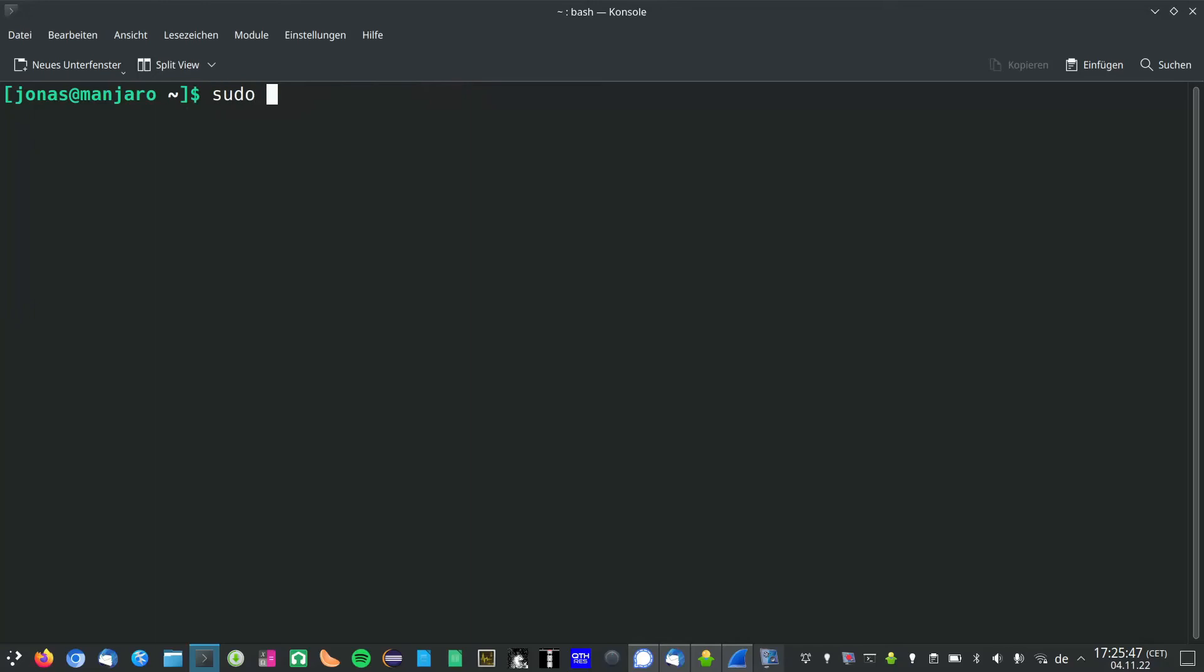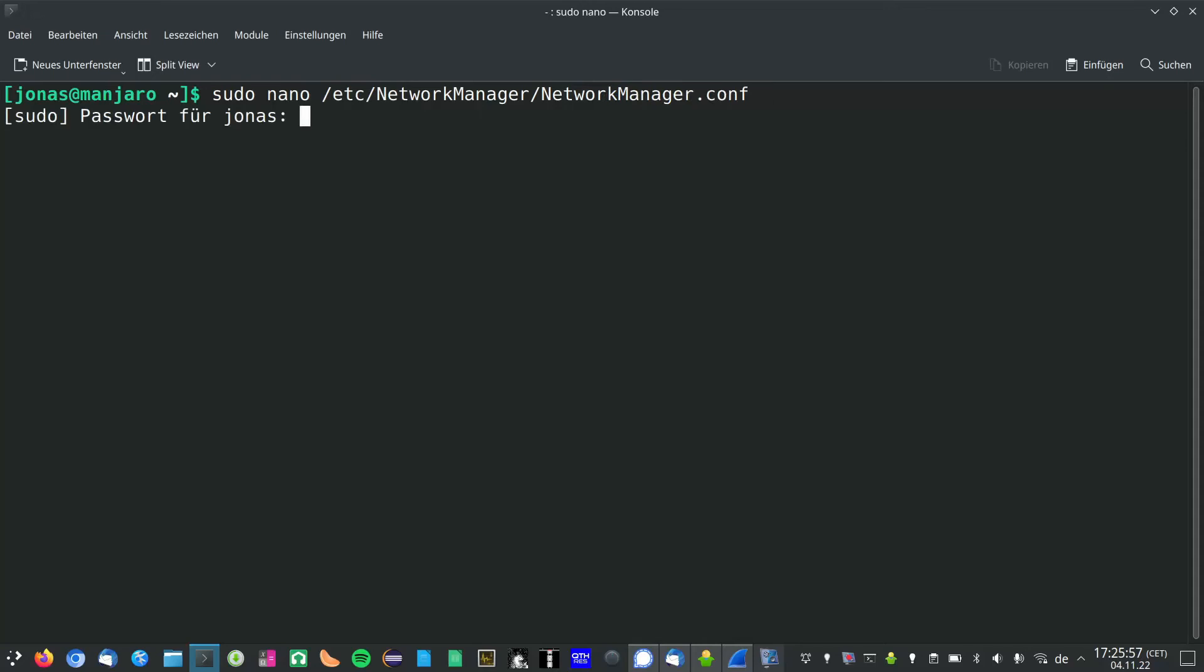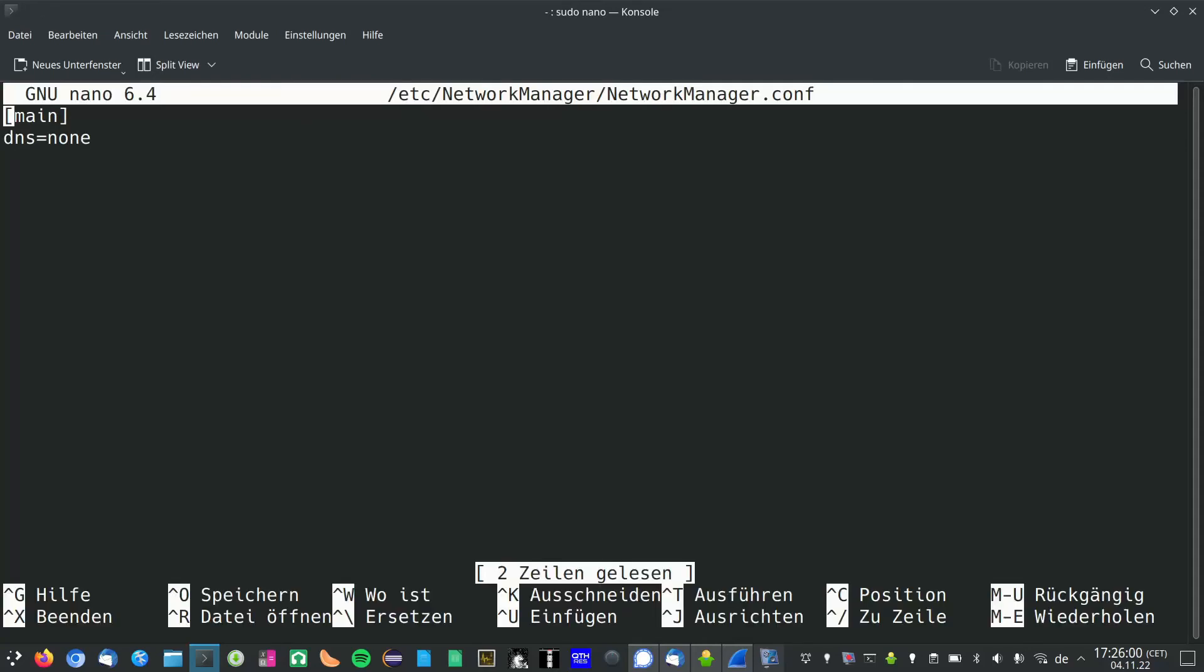So in that case you can open up the NetworkManager.conf again, and either delete those two lines or put a hashtag in front of them.